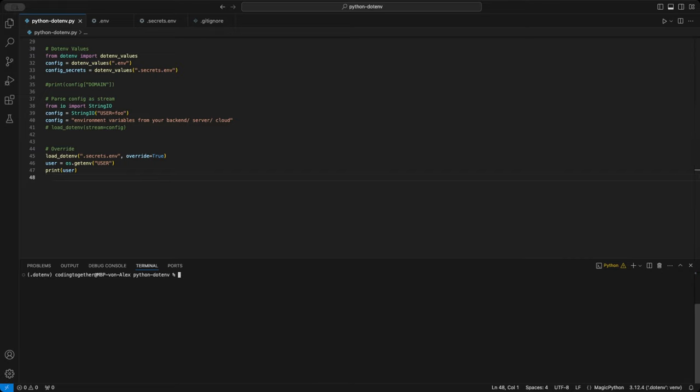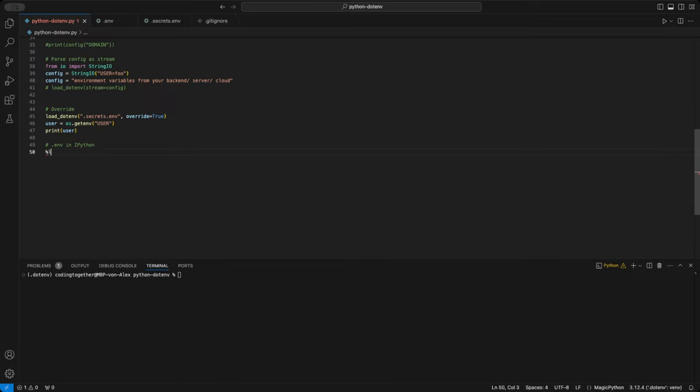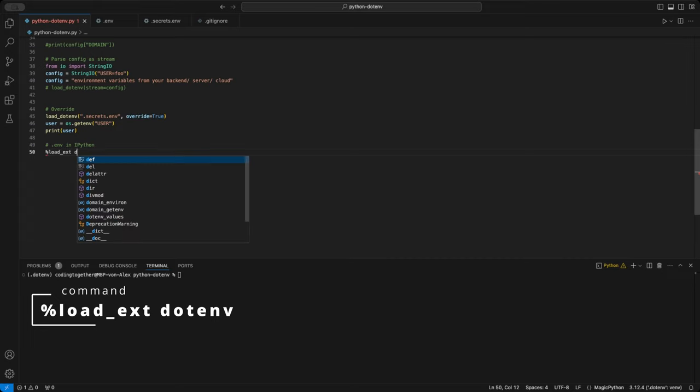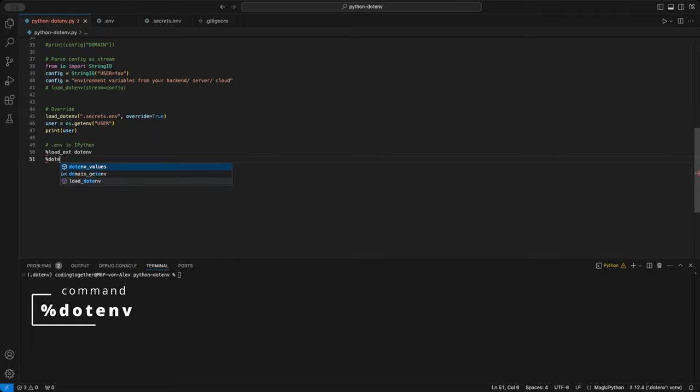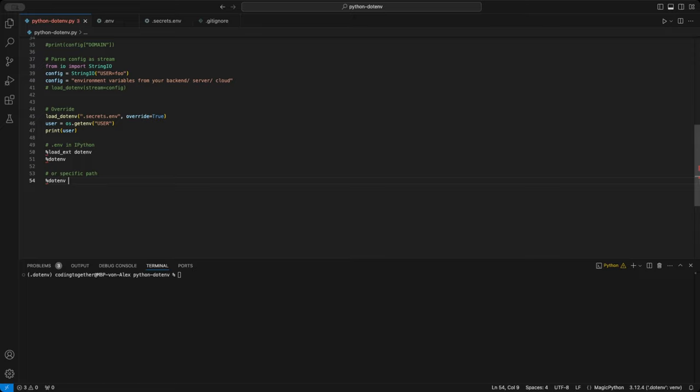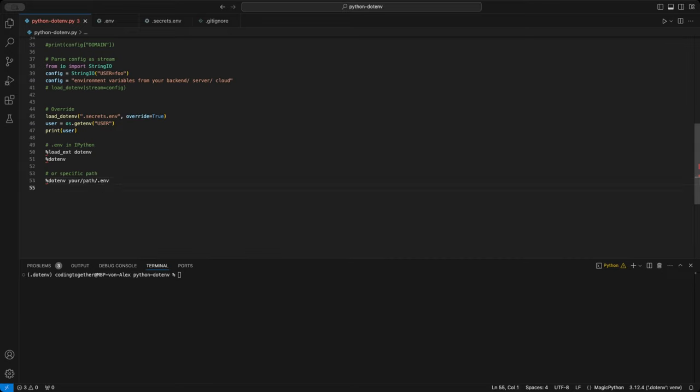If you are using iPython, such as in Jupyter Notebook or Google Colab, you need to take some additional steps to make the .env module available. First, run the command percent load underscore x.env to import the extension into your session. Then use the command percent .env to actively load the default .env file into your session. If you want to use a specific path or file, you can pass that to the path and file parameter in the percent .env command to make it available. Like I show you here, with the path, your slash path slash .env. And that's it! Now you can use everything as already shown in the video.